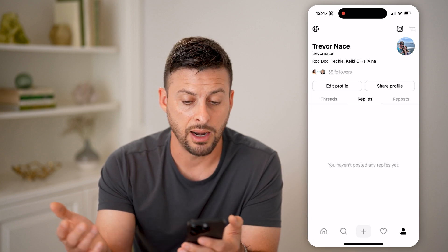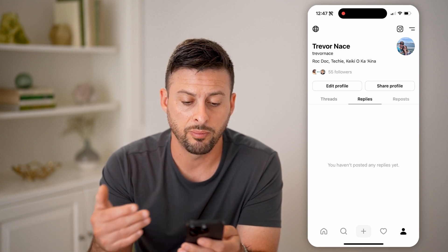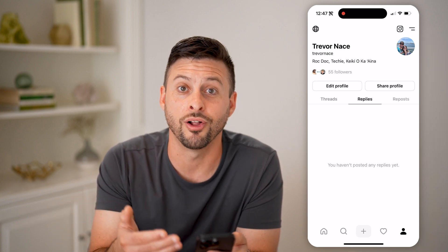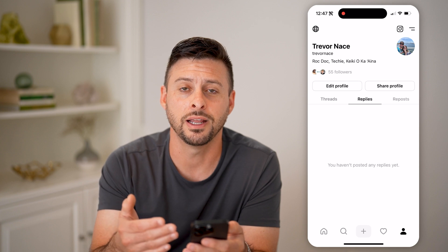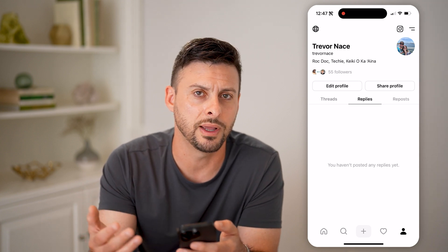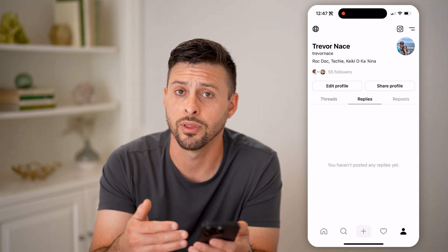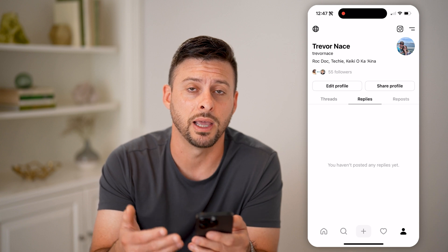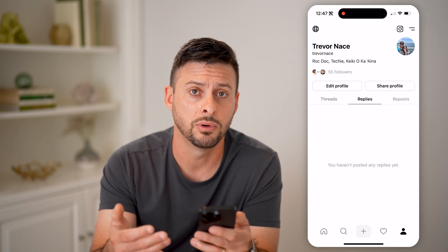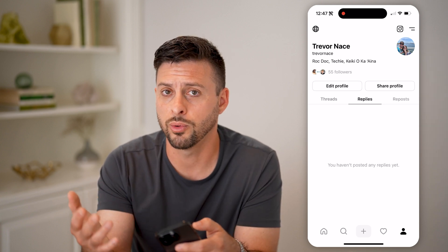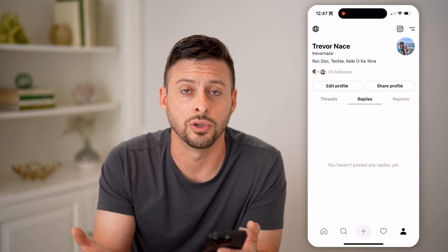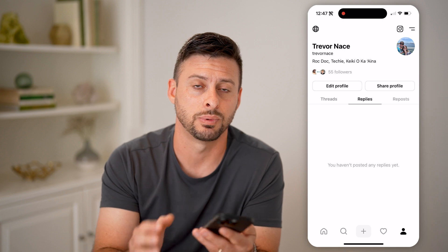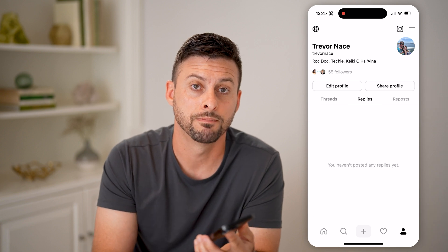So tap on Replies. I don't have any on here, but if you did, you would see them all directly on here. You can always go in there and tap on the three dots to choose to delete that reply if you wanted to, or you could always just continue to reply or engage in that specific thread.